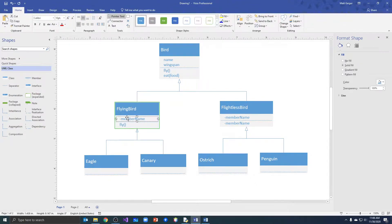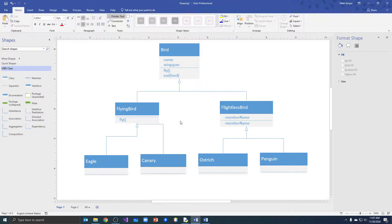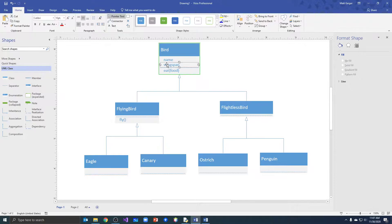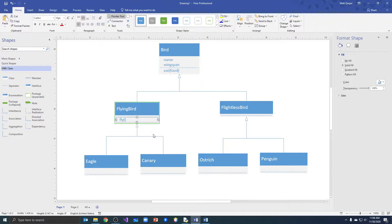For flying birds, we'll give them just the fly method for now without additional instance fields. For flightless birds, we won't add anything different right now. Birds should not have fly — we can keep eat food. All birds have wings, so they can all have a wingspan, even ostriches and penguins. Part of the reason ostriches can't fly is because they have tiny wings for their big bodies, but they still have wings. We've moved fly down to the flying bird class.